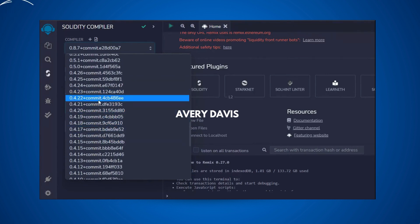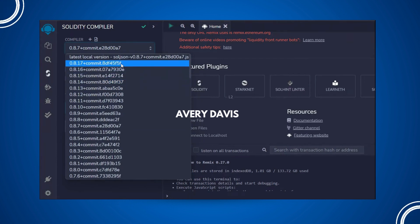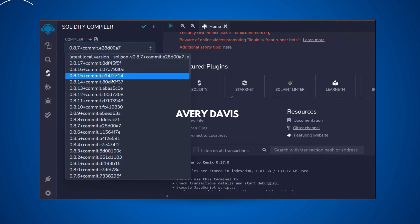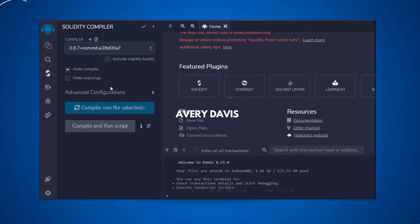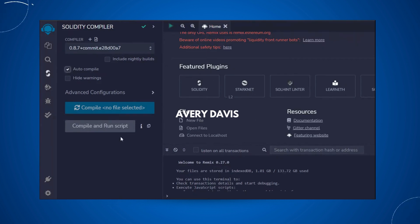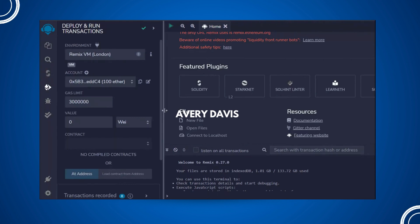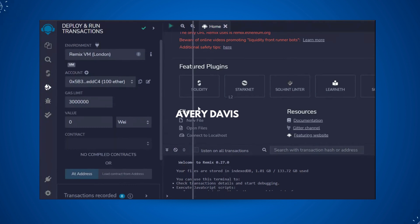By default it will select a compiler version, but if your smart contract uses a different version and there's a mismatch, it will throw an error. So make sure you change your compiler version here as needed. Also make sure to enable auto-compile so it will automatically compile and save — you don't need to do anything manually.